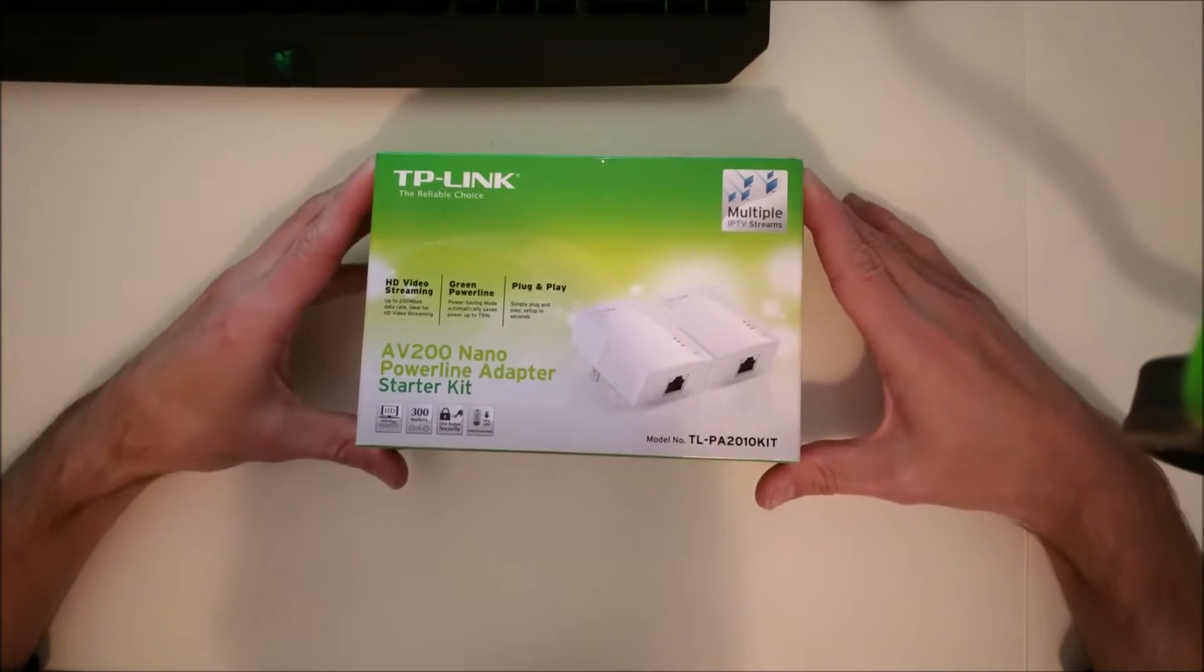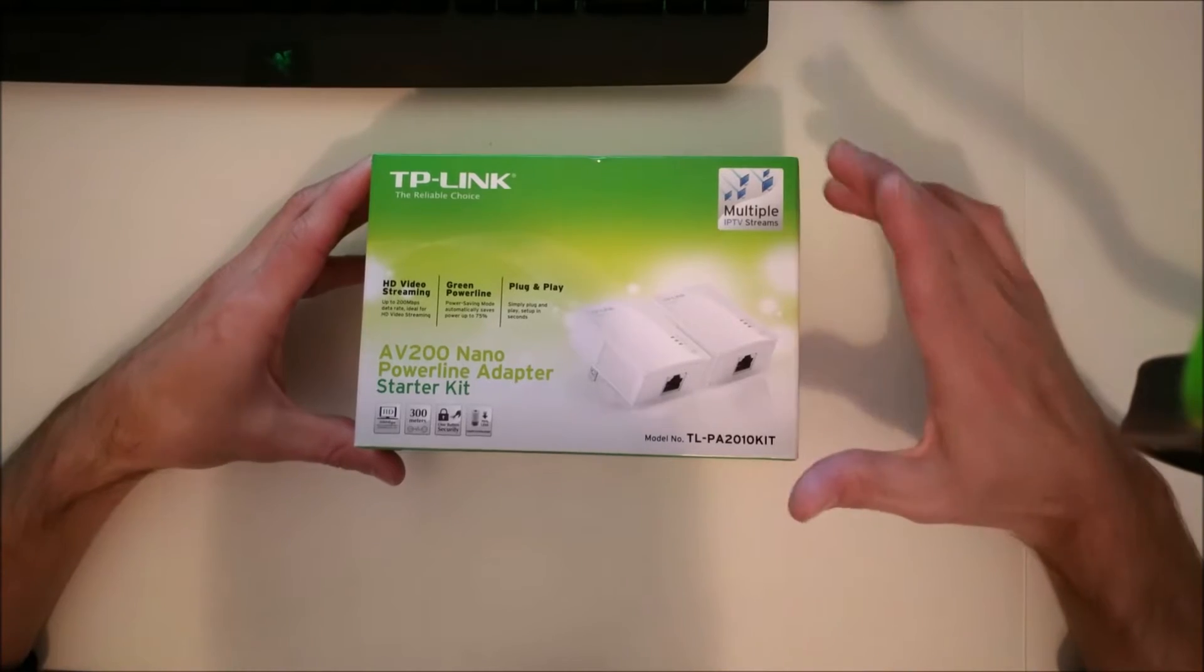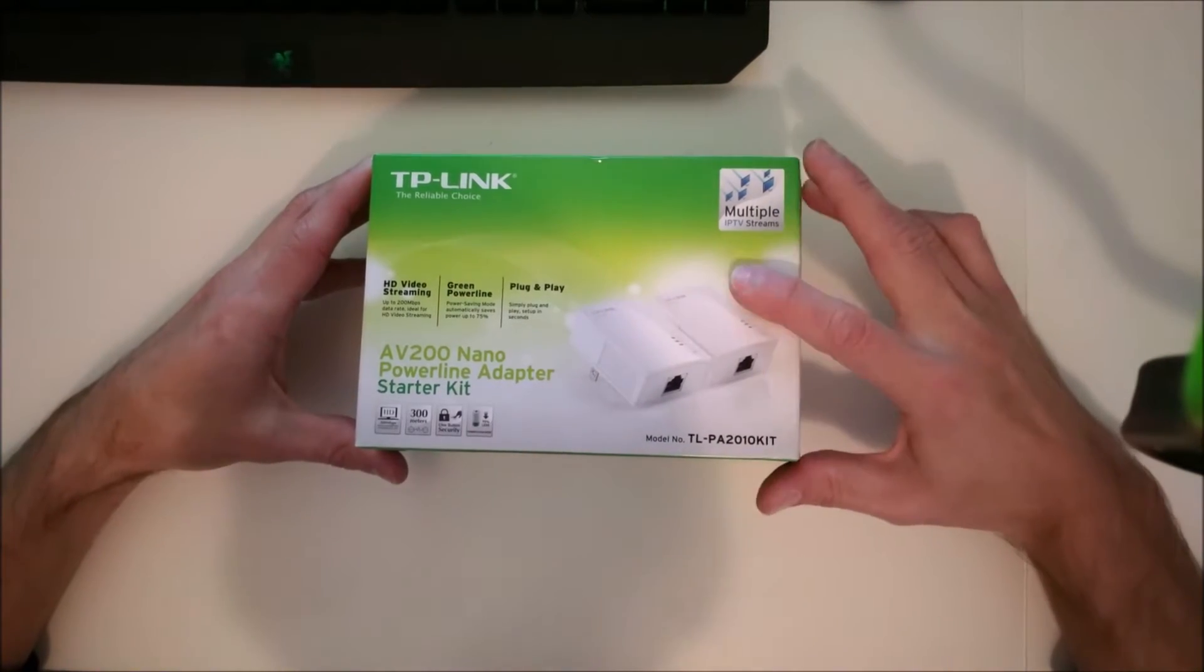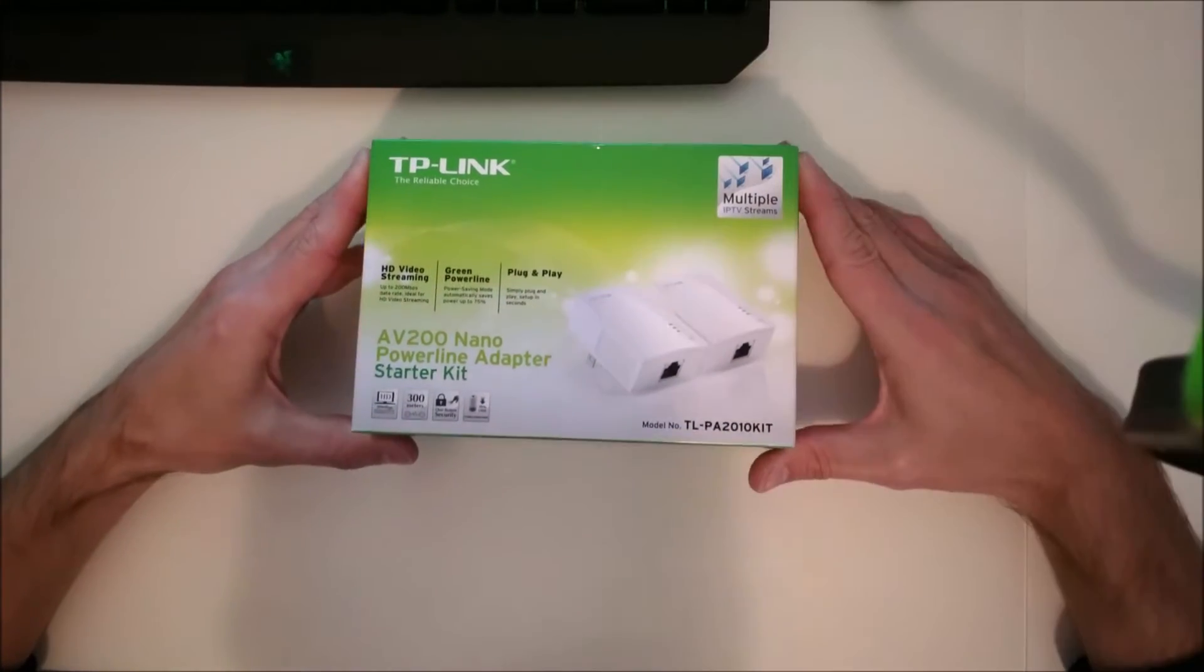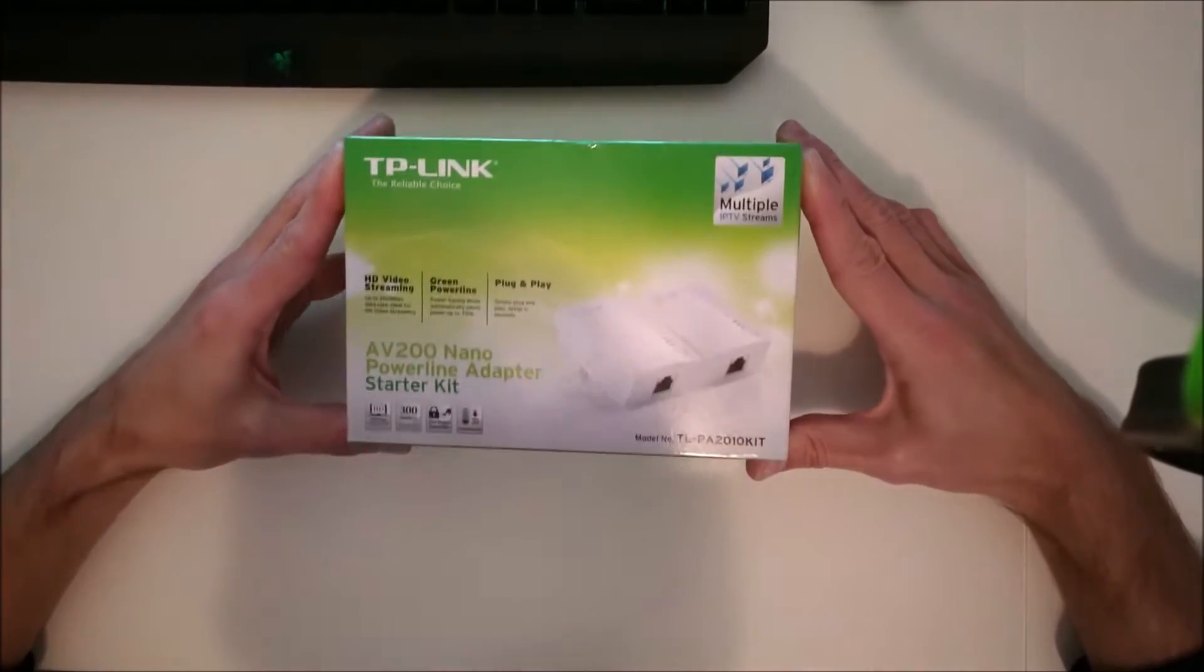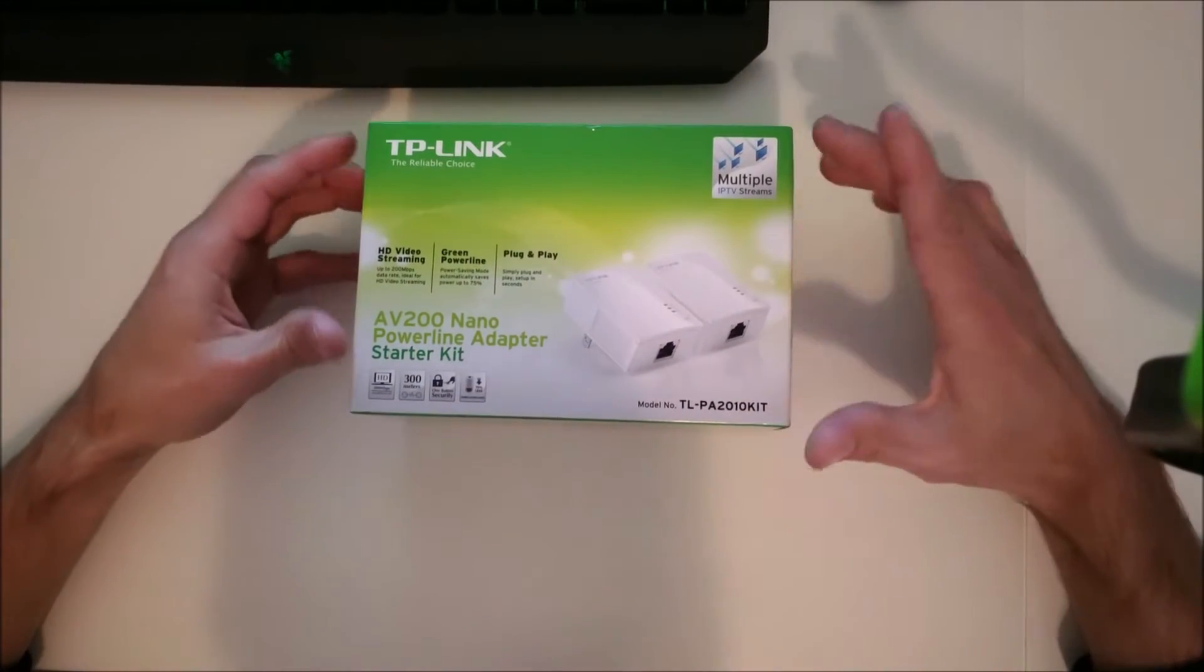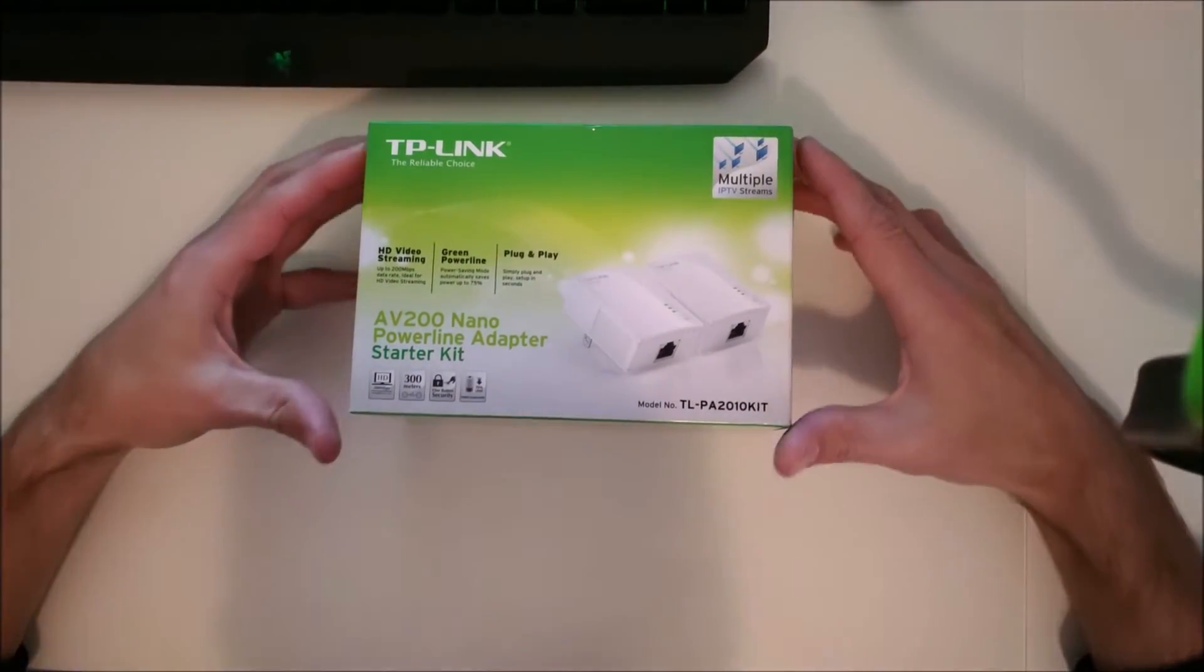These are ethernet over power devices. What they do is they let you send internet and network signals through the power lines.